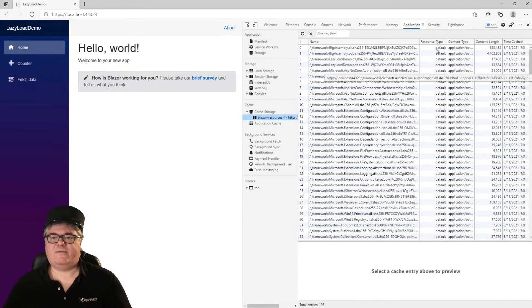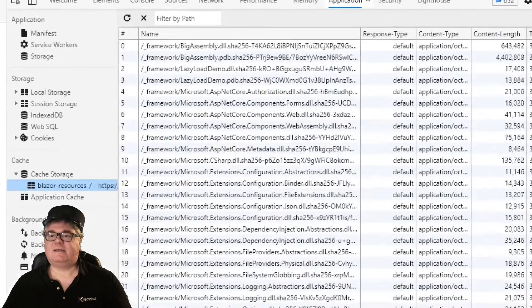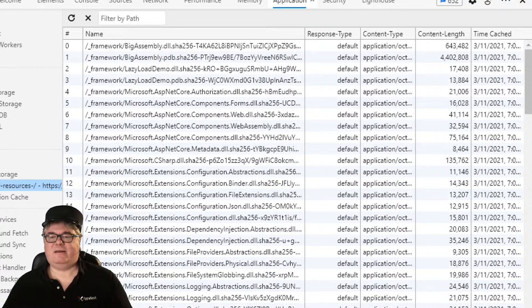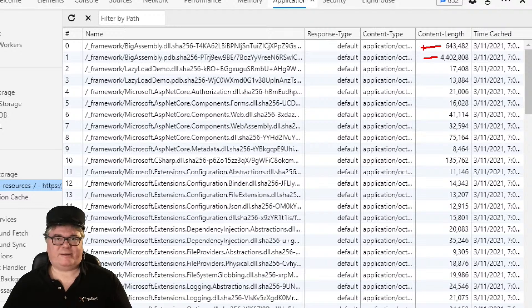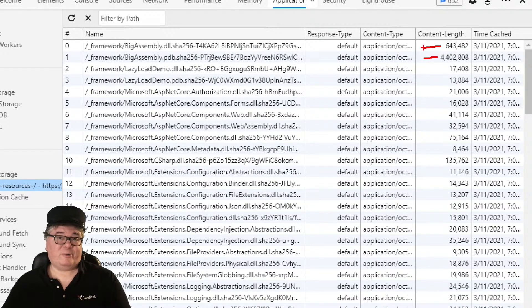So I've loaded up the browser tools and gone to the application tab. You can see here, if I go into the cache, that these two items were downloaded: BigAssembly.dll and BigAssembly.pdb. That's the debugging information, which is 4 megs. The DLL itself is 643k. If we don't do lazy loading, all of this stuff comes down before we even use it.